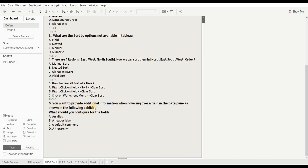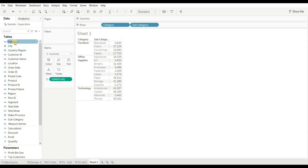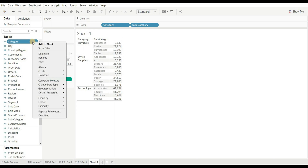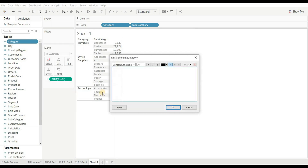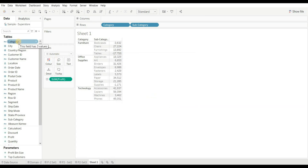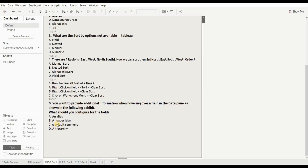Next question: when you want to provide additional information when hovering over a field in the data pane, what should you configure? Options are: an alias, header, label, default comment, and hierarchy. To show text on hover, we use the default comment. Right-click the field, go to Default Properties, then Comments, and add your text. When you hover over the field it displays the comment. The right answer is C.